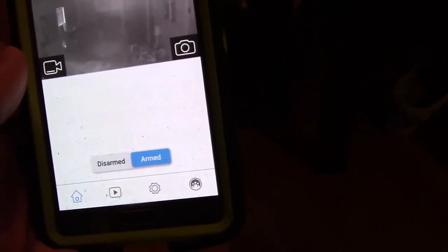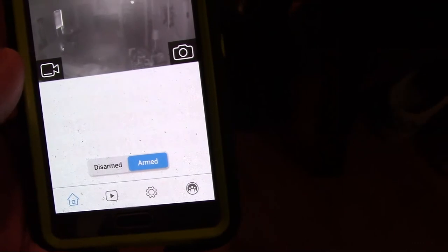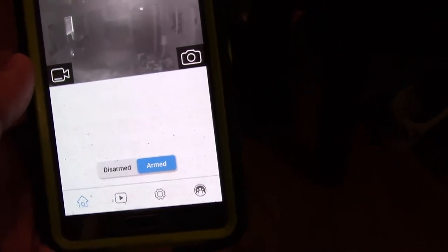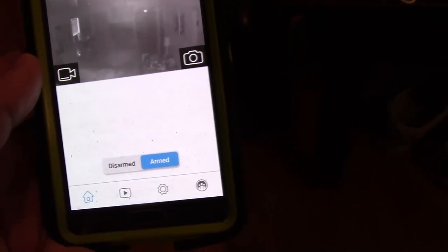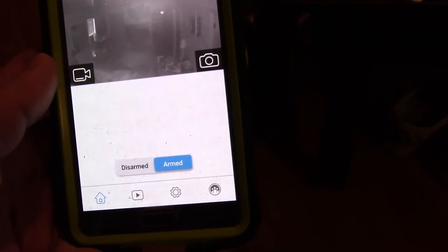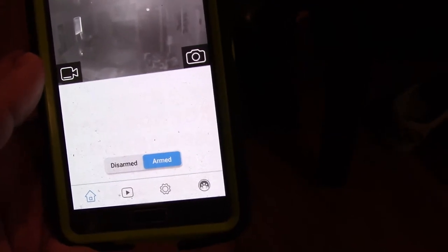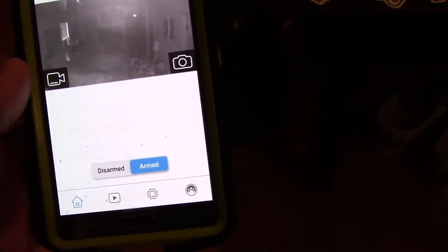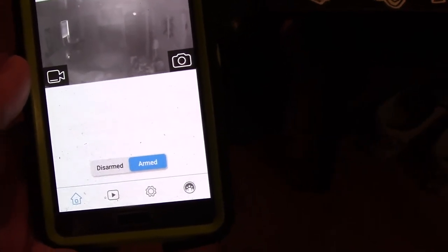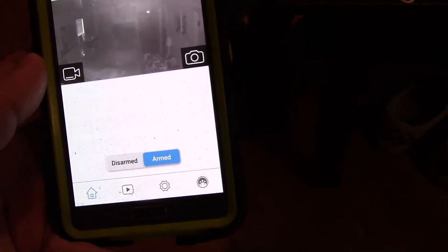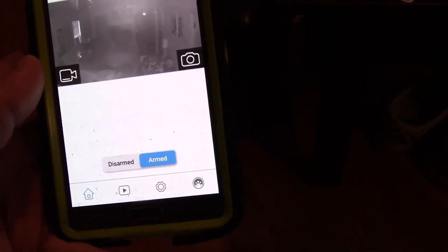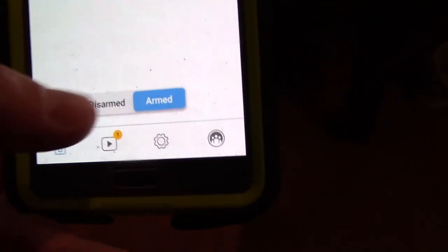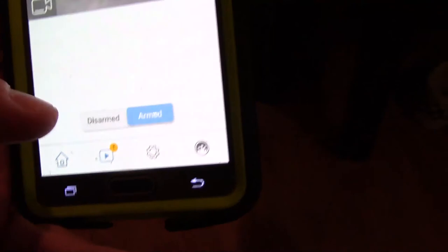It'll take a little while. I have it set to where it'll delete the videos that it saves after fourteen days. I can change that. There, it's popped up now.